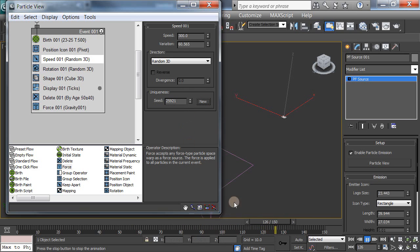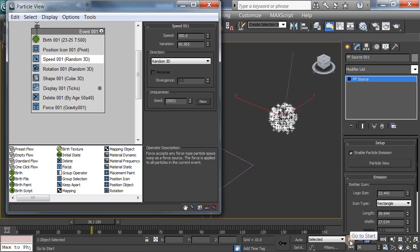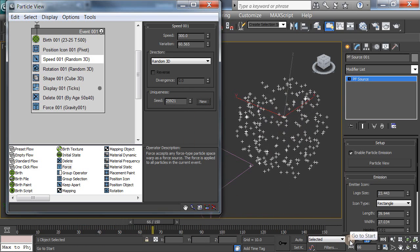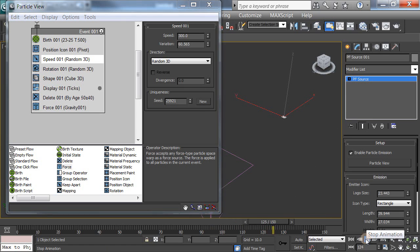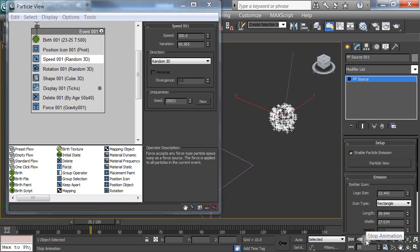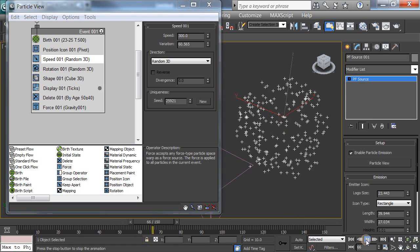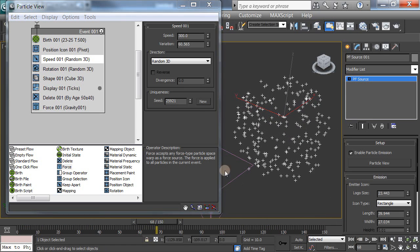So now we have the firework that is exploding and it looks great. We haven't set up the rendering of it yet, but that will come later. Right now I have a good base firework and we can work with this in later tutorials. So, make your fireworks, have fun.